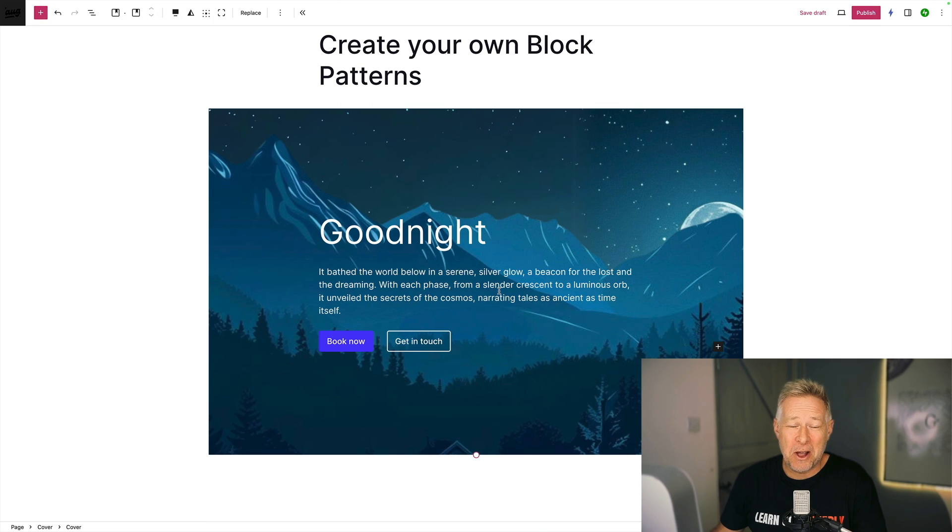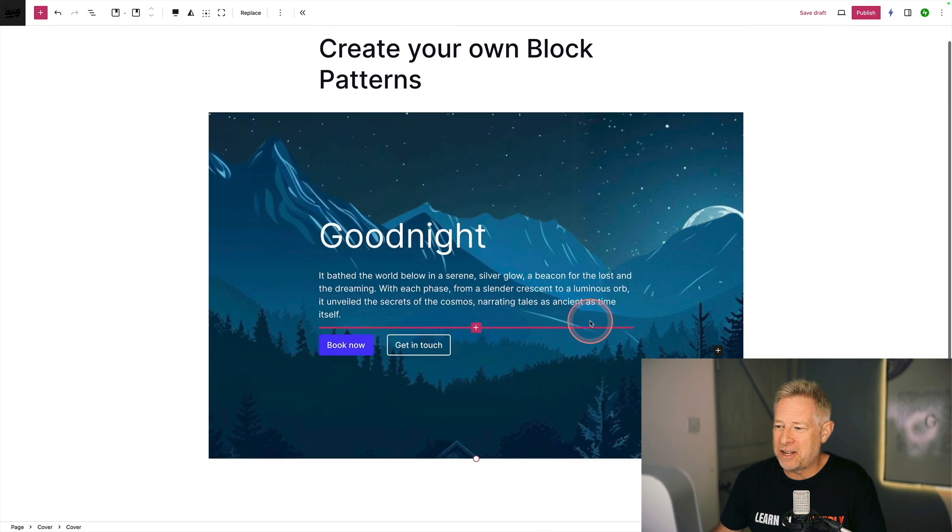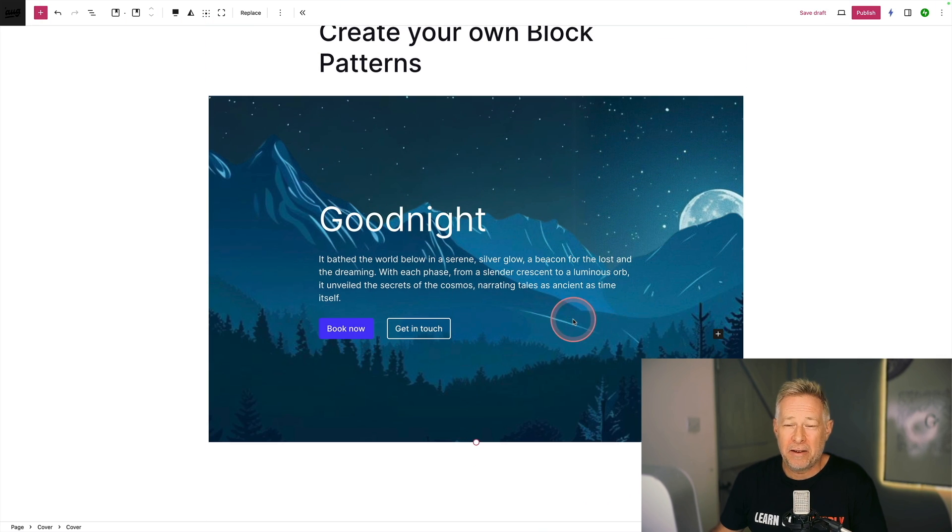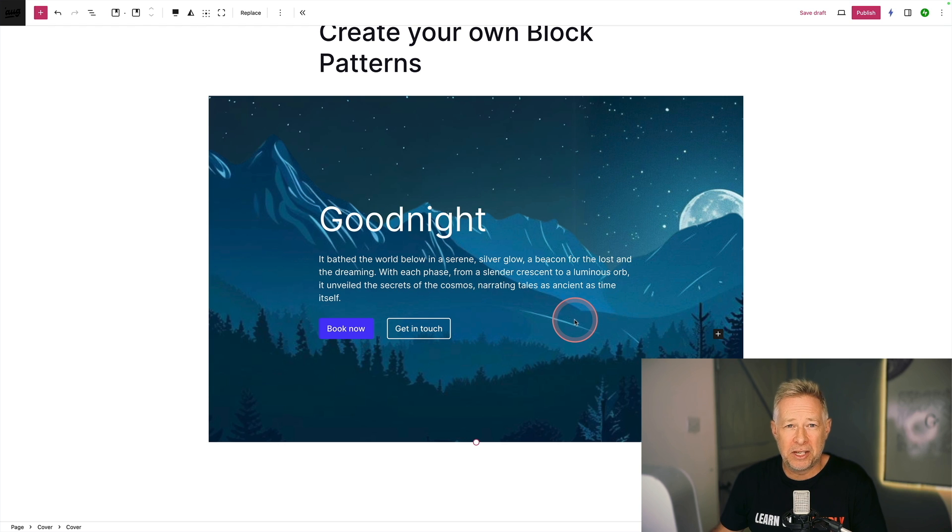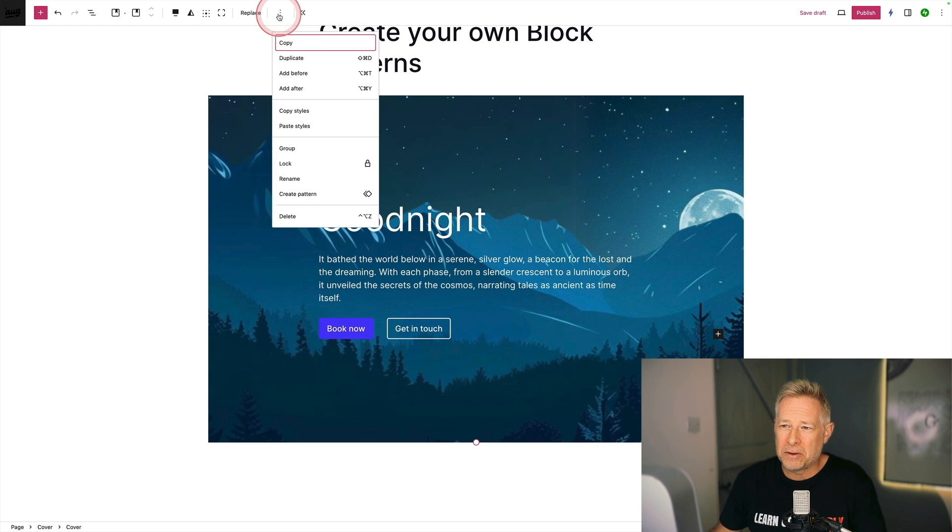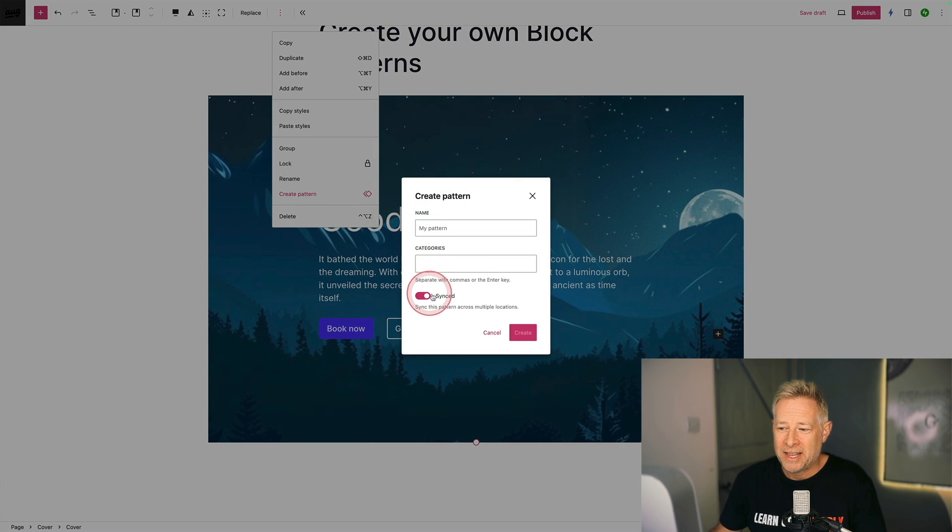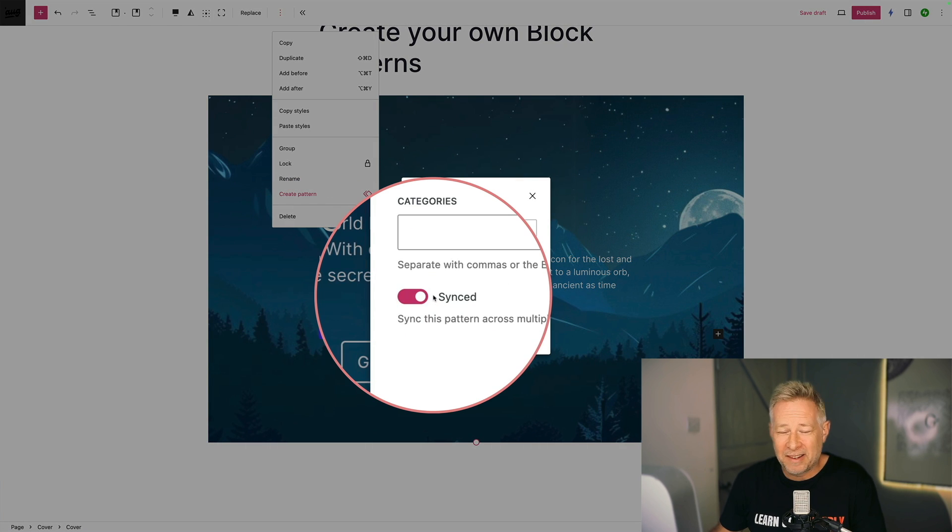You can also create your own block pattern. So here's a design that I've created just using the WordPress cover block. If I want to save this and reuse it on other pages, I can. Just click on the three dots on the toolbar, come down here to create pattern. Now just give your pattern a name, categorize it, and then you can either sync it or unsync it.